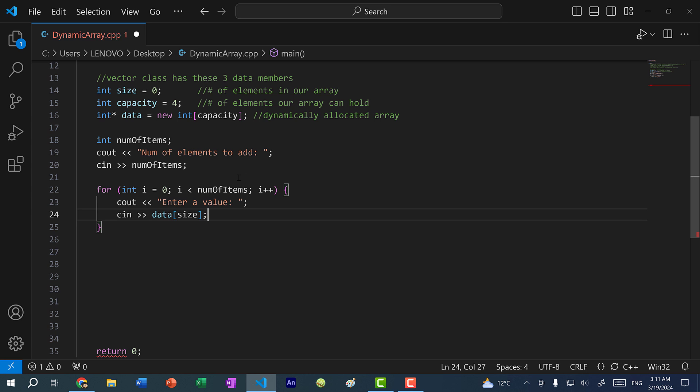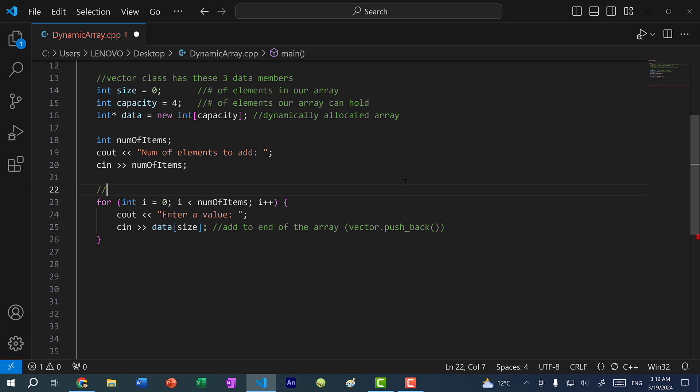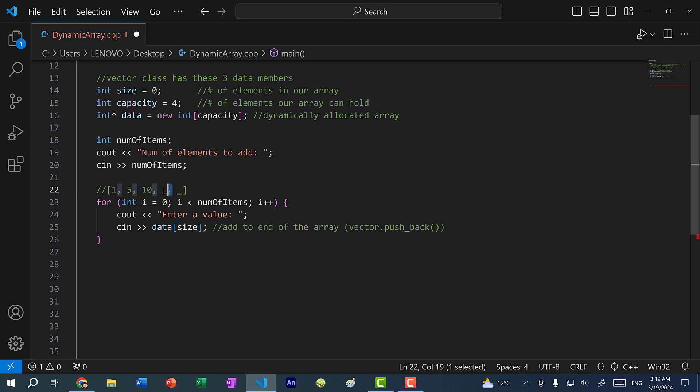And then c in data size. We are putting every new value at the end of our array. This is basically what happens when you do vector dot pushback. The reason why we put size as the index value is because index starts at zero. The size is always going to be the first available index within our array.